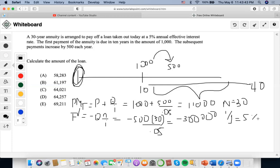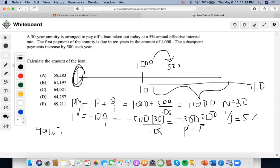Now we can solve for P, the present value, using the calculator. We set the payment to 11,000 and 300,000 as the PK value, with 5% as the interest rate. Solving for the present value, we get 99,683.73.